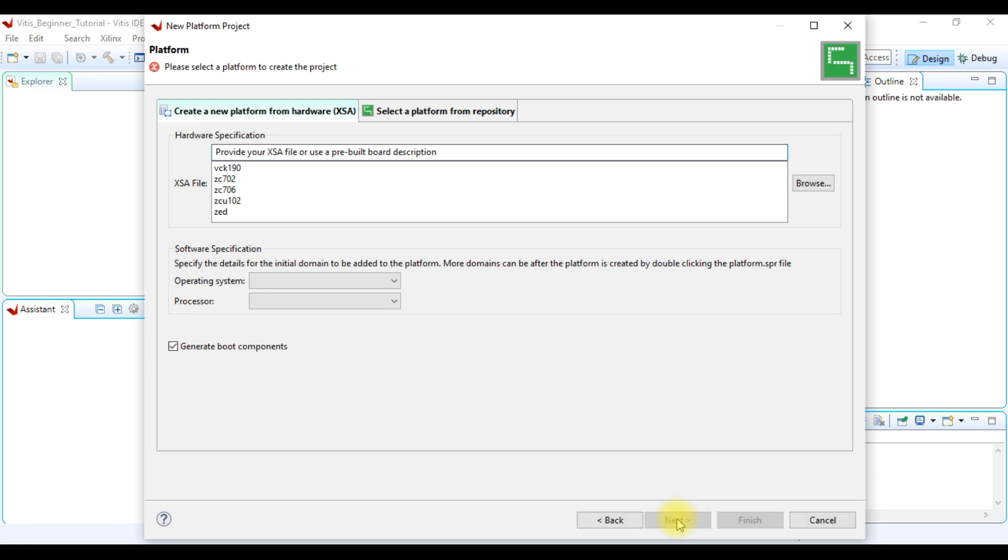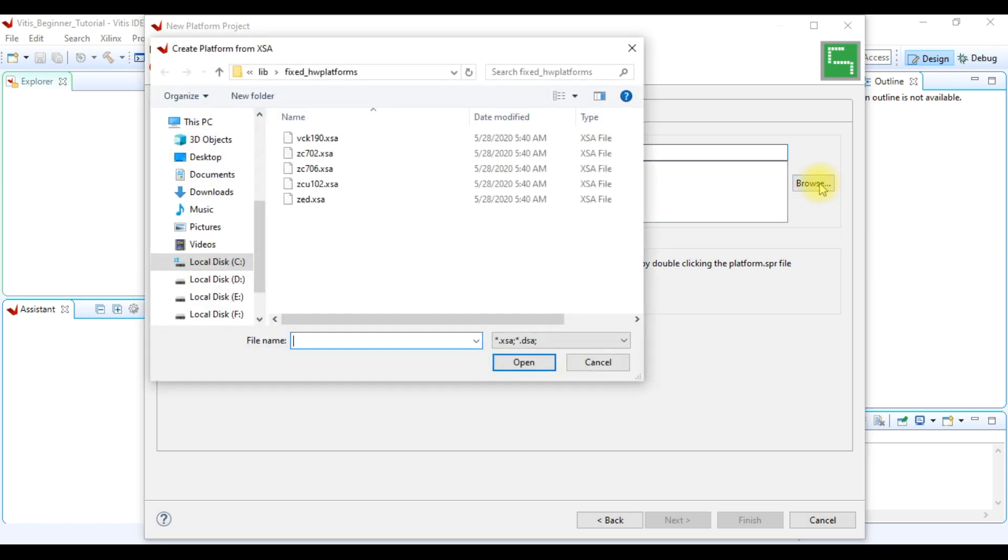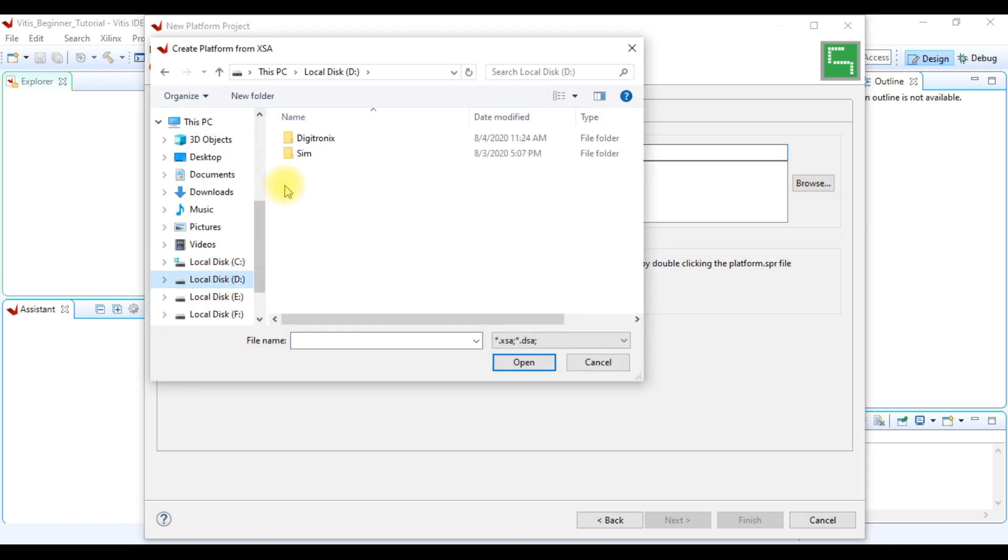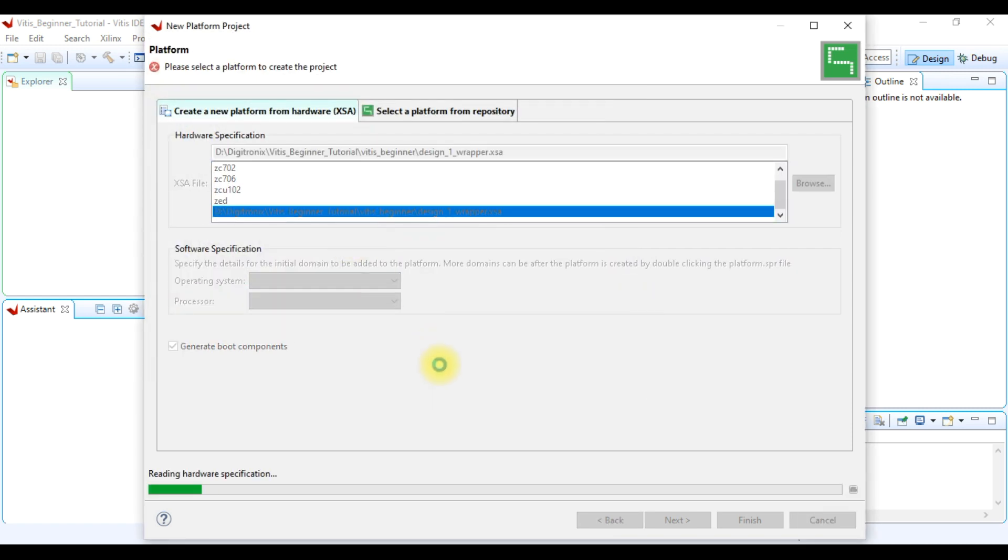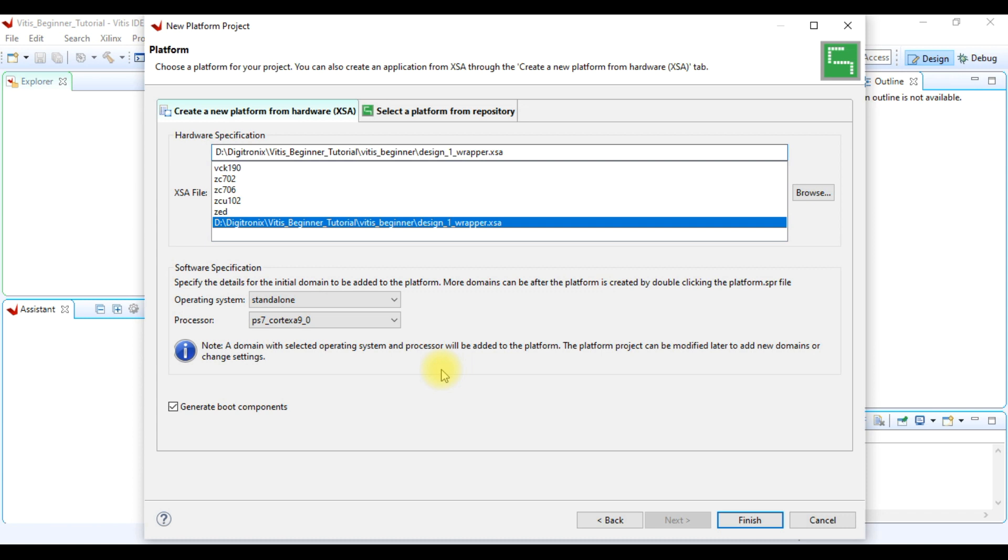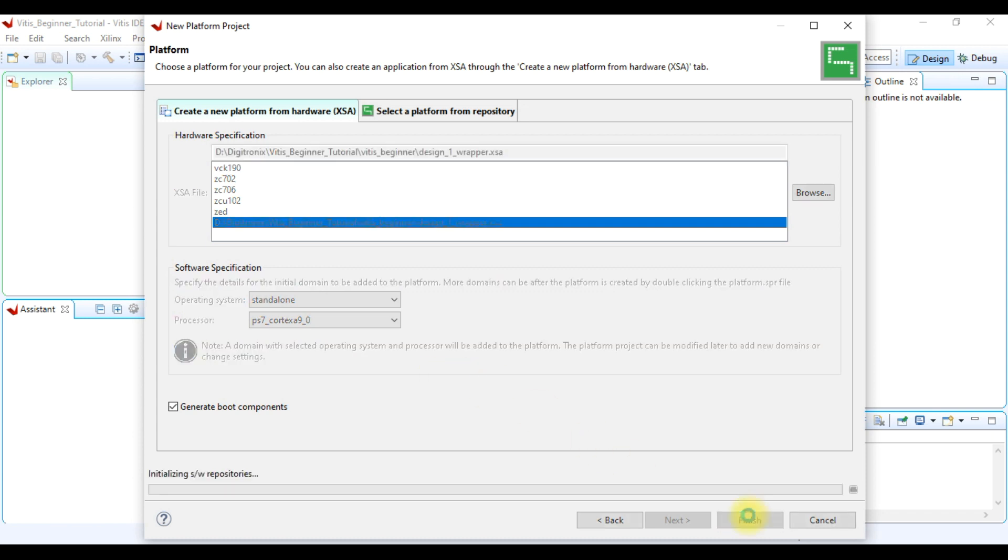Here we have to select our exported hardware specification, or in other words, we have to select the .xsa file. For this, we have to click browse and then locate .xsa file. And after that, we click finish.